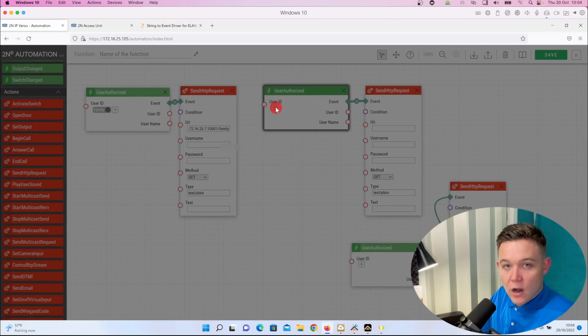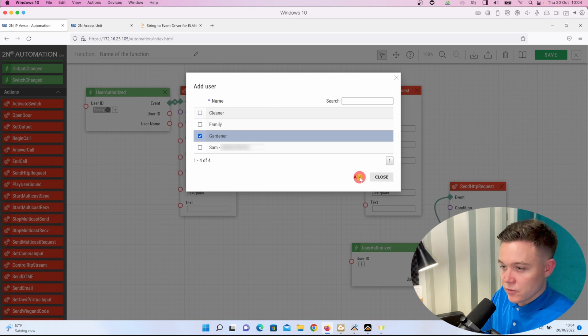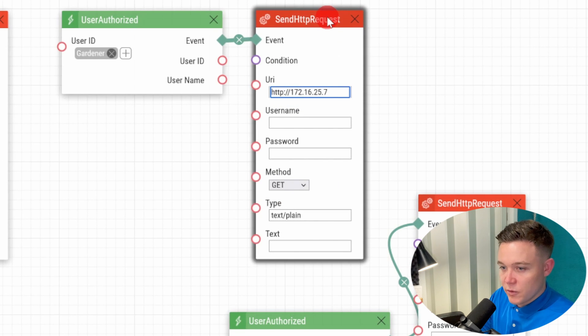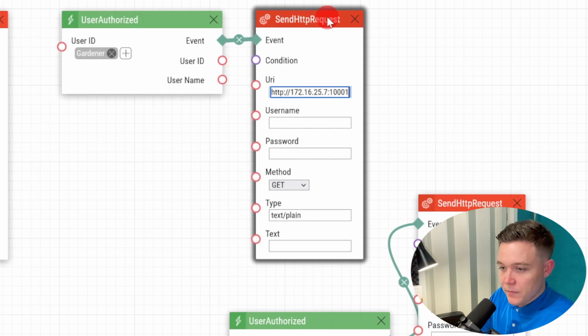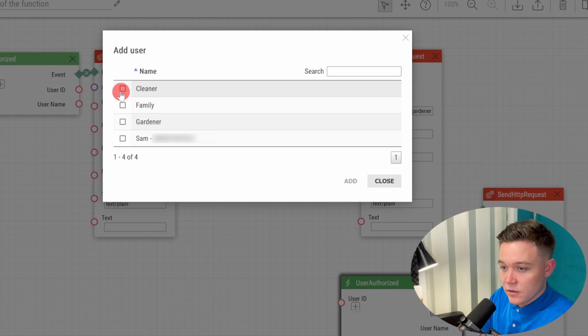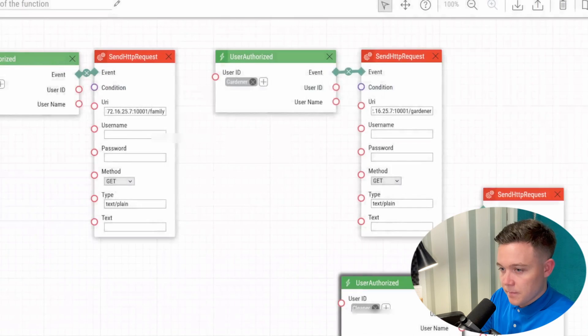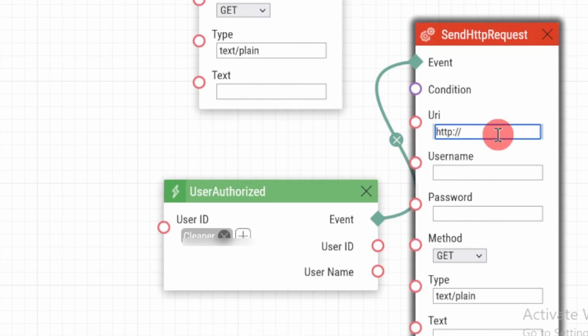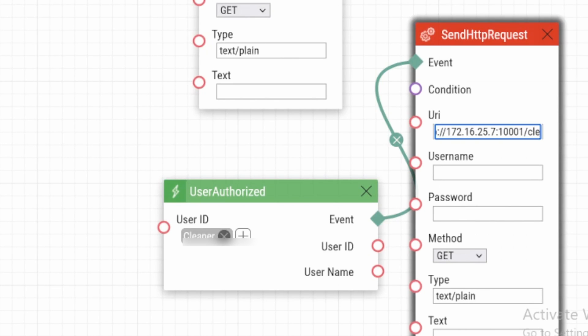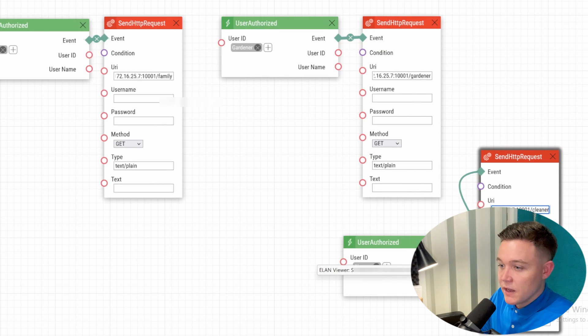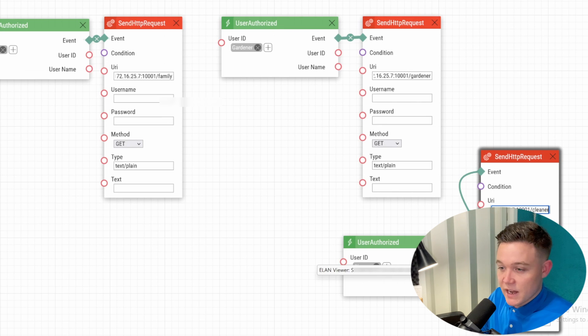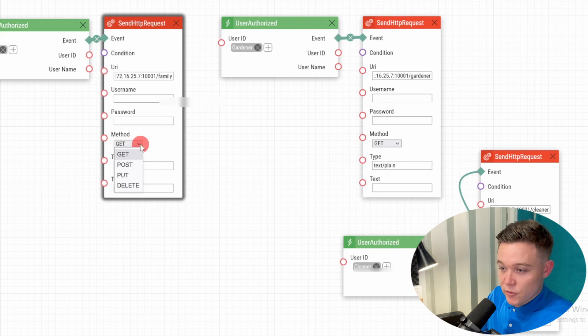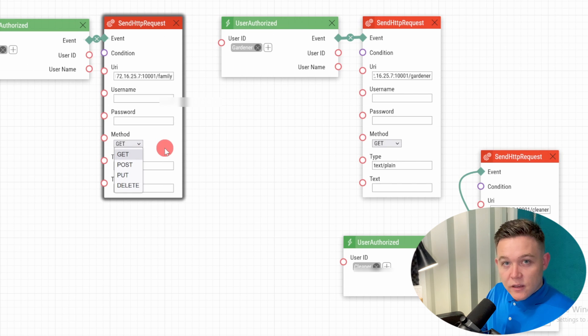So the full command is 172.16.25.7 port 10001 and then forward slash family. Now I'm going to do the same for the gardener and the cleaner in the action panels but just change the string accordingly. That's it in the Verso for now. We can leave all the other fields blank. Username and password could be used should you need to authenticate the command, then you've got the HTTP commands such as post, get, put, and delete and a couple of other fields, but we don't need to in this video.